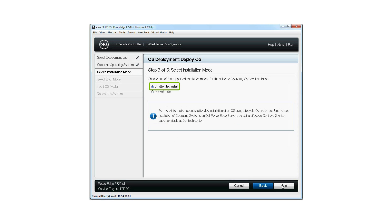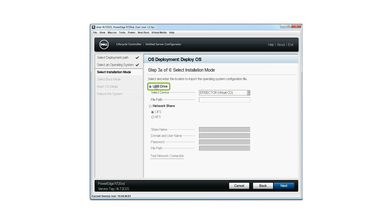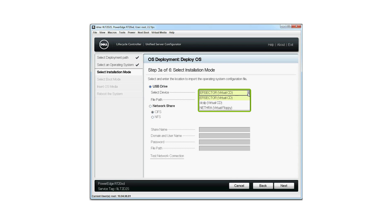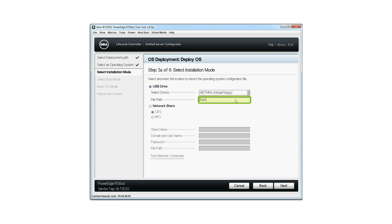Select Unattended Install as the installation mode and then click Next. Select USB Drive, then select the device from the drop-down list and type the file path to the unattended XML file. For more information about creating an unattended XML file, refer to the Unattended Installation of Operating Systems on Dell PowerEdge Servers by Using Lifecycle Controller white paper at Dell Tech Center.